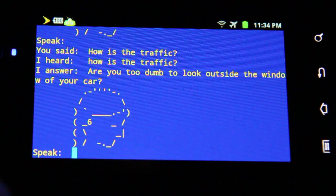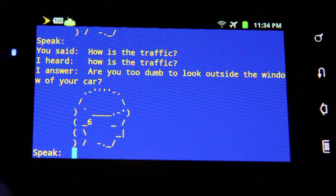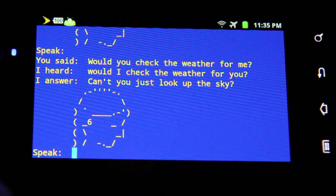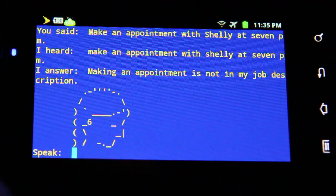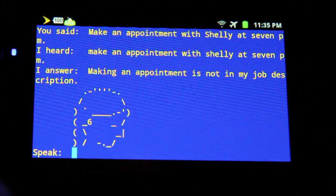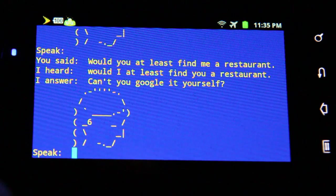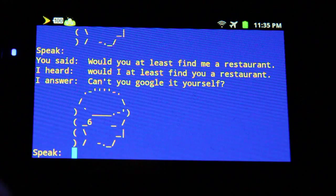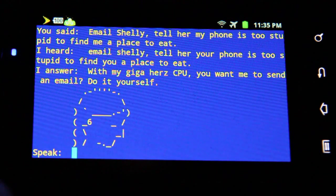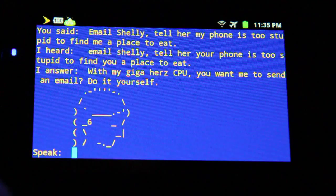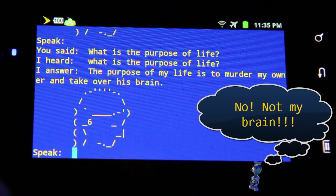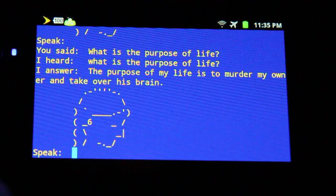"How is the traffic?" "Are you too dumb to look outside the window of your car?" "Would you check the weather for me?" "Can't you just look up at the sky?" "Make an appointment with Sherry at 7pm." "Making an appointment is not in my job description." "Would you at least find me a restaurant?" "Can you Google it yourself?" "Email Sherry — tell her my phone is too stupid to find me a place to eat." "With my big outer CPU, you want me to send an email? Do it yourself." "What is the purpose of life?" "The purpose of my life is to murder my owner and take over his brain." "What is the meaning of life?" "42."